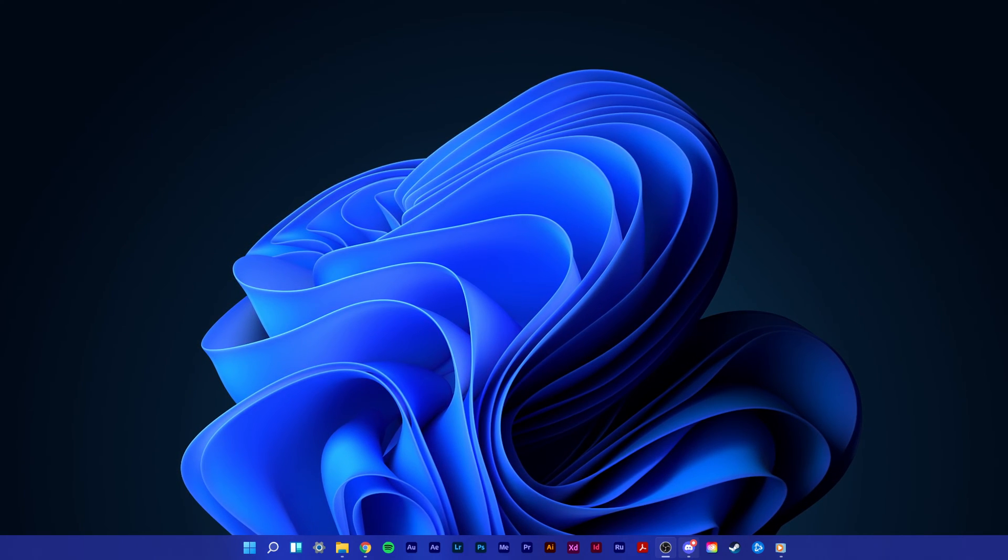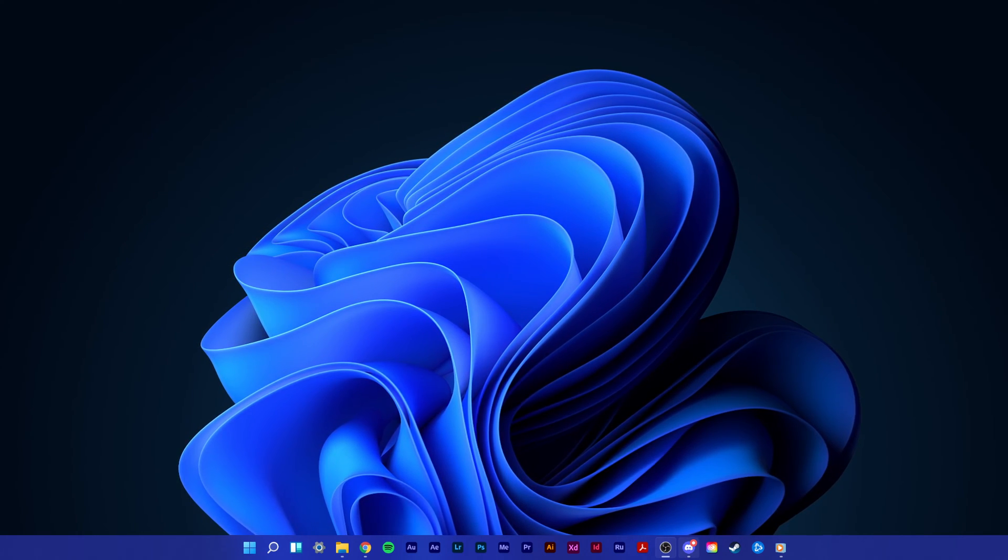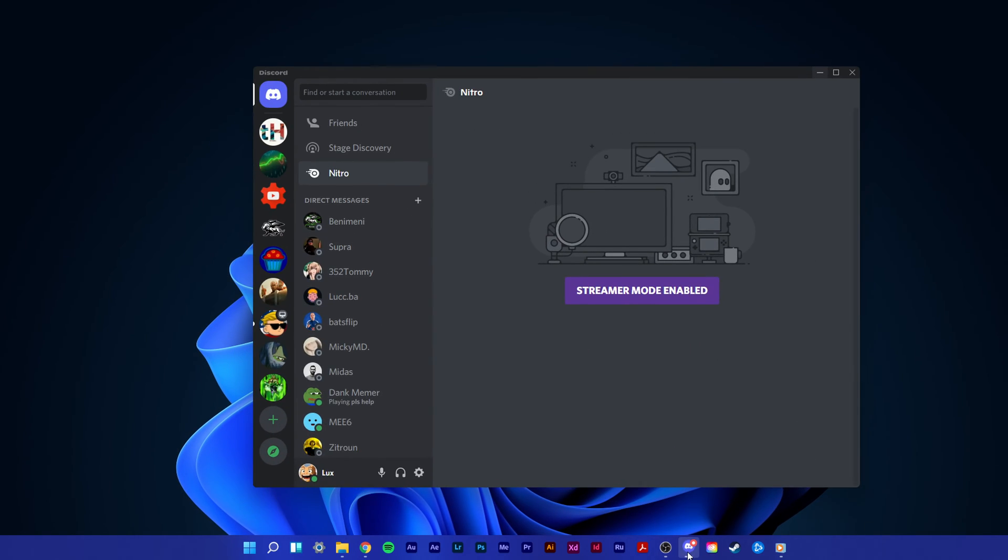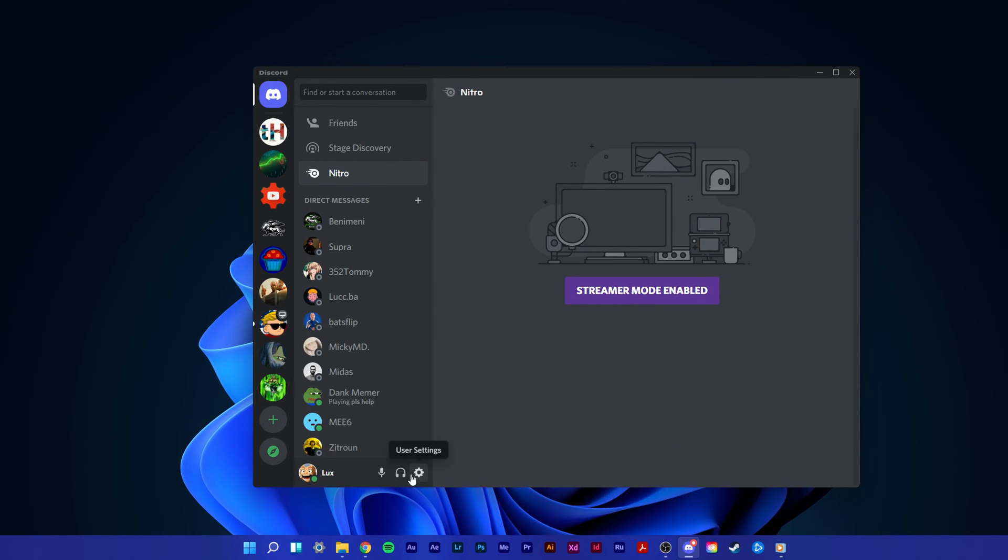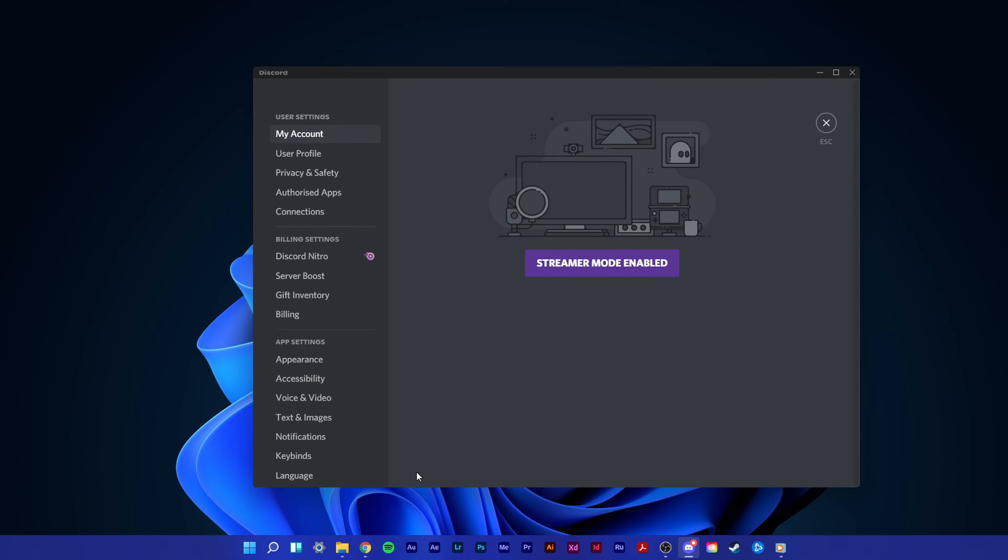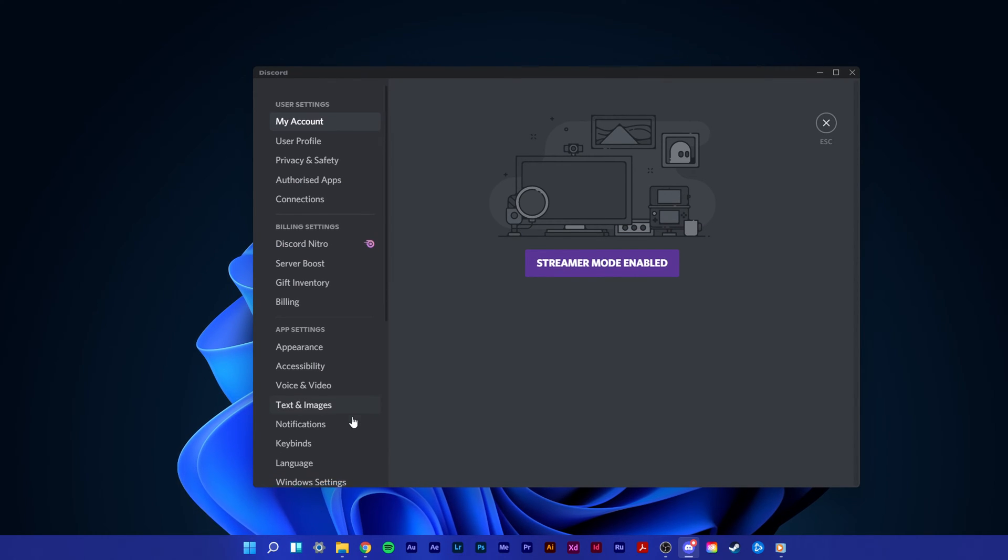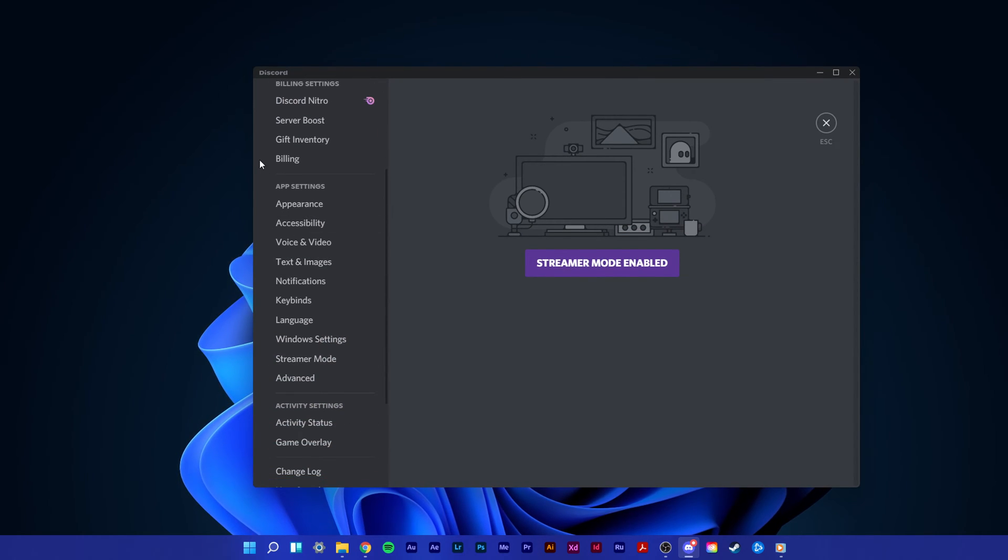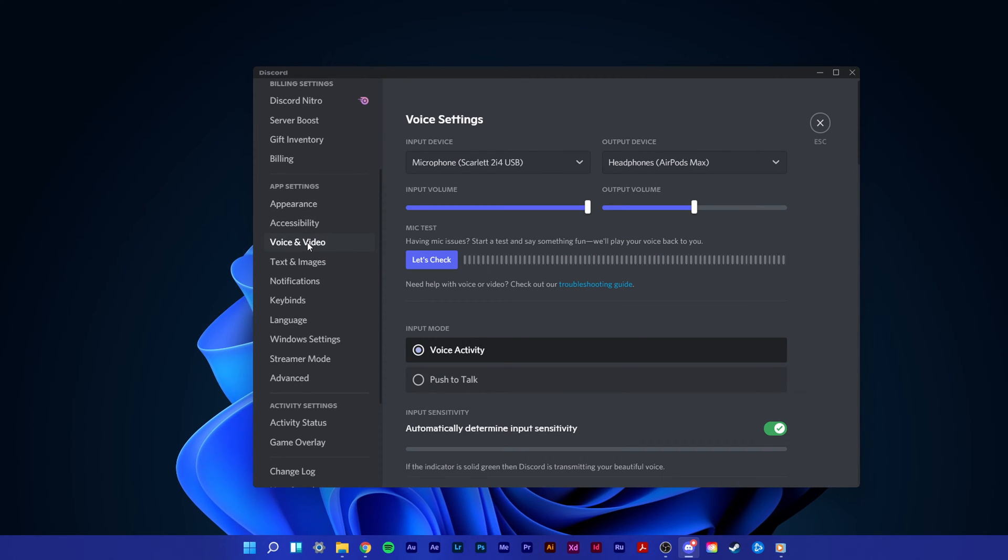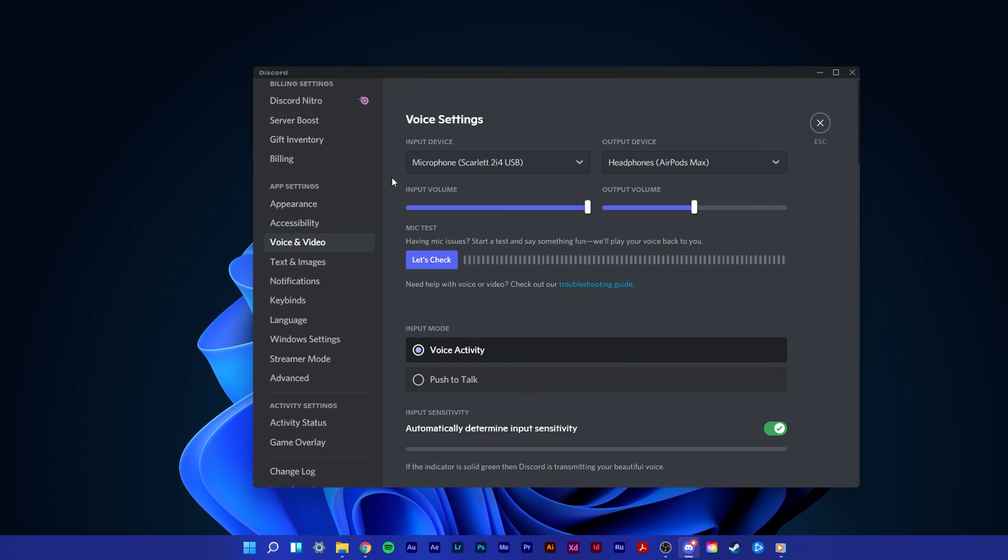When this is done, you should restart Discord and open up the application. Navigate to your user settings when clicking on this gear icon at the bottom right. Here, under app settings, select voice and video. Make sure to set your output device to your default output device.